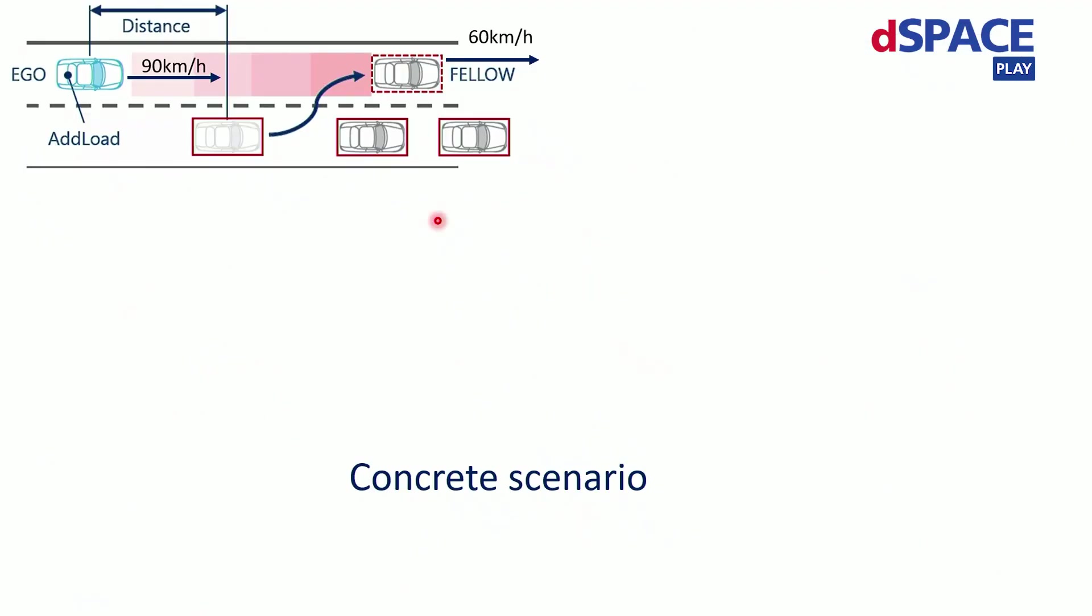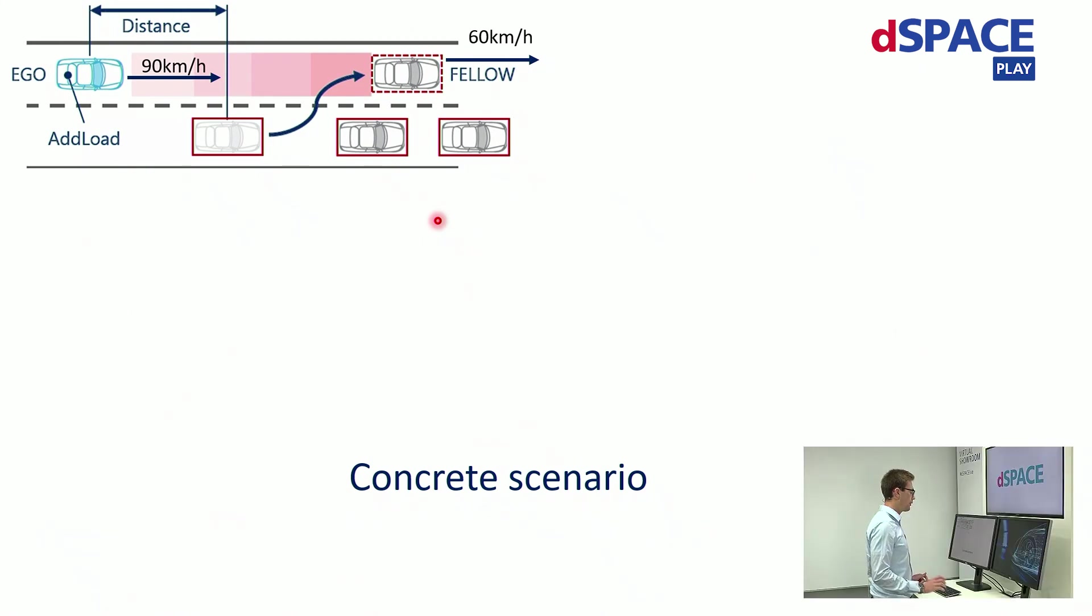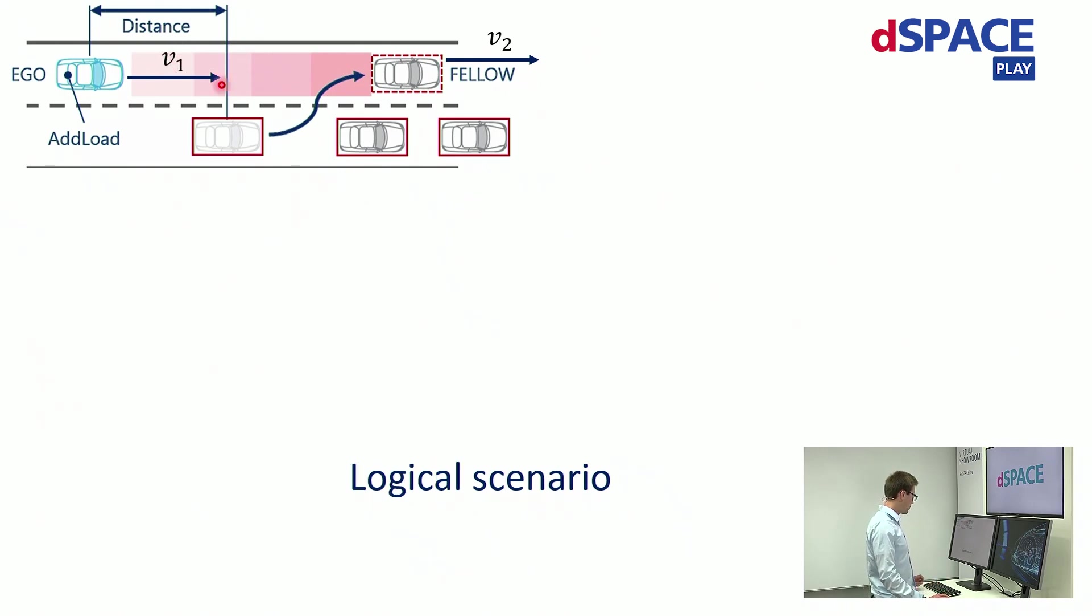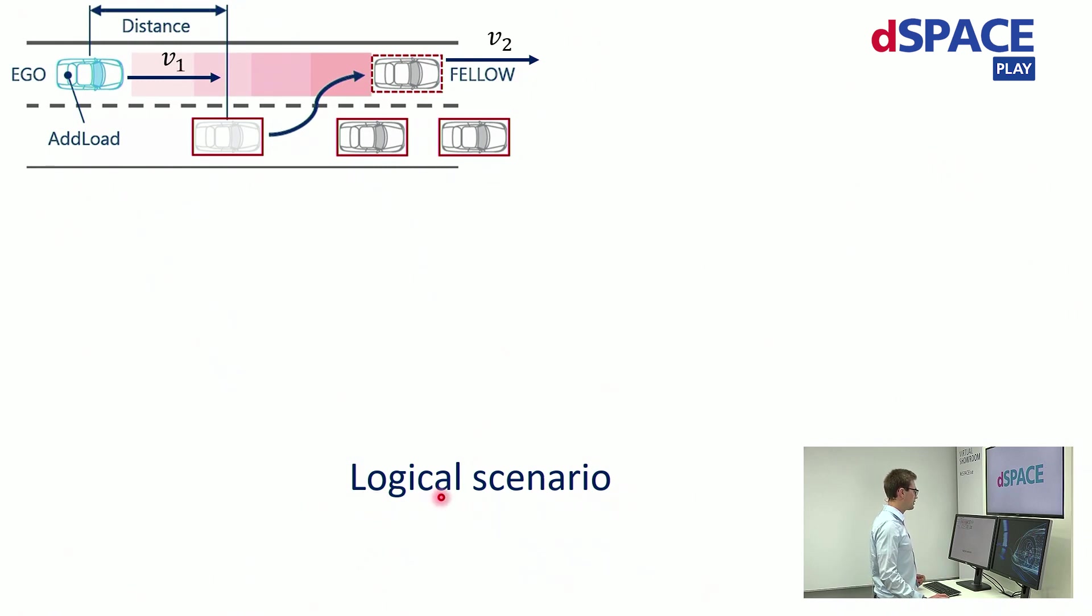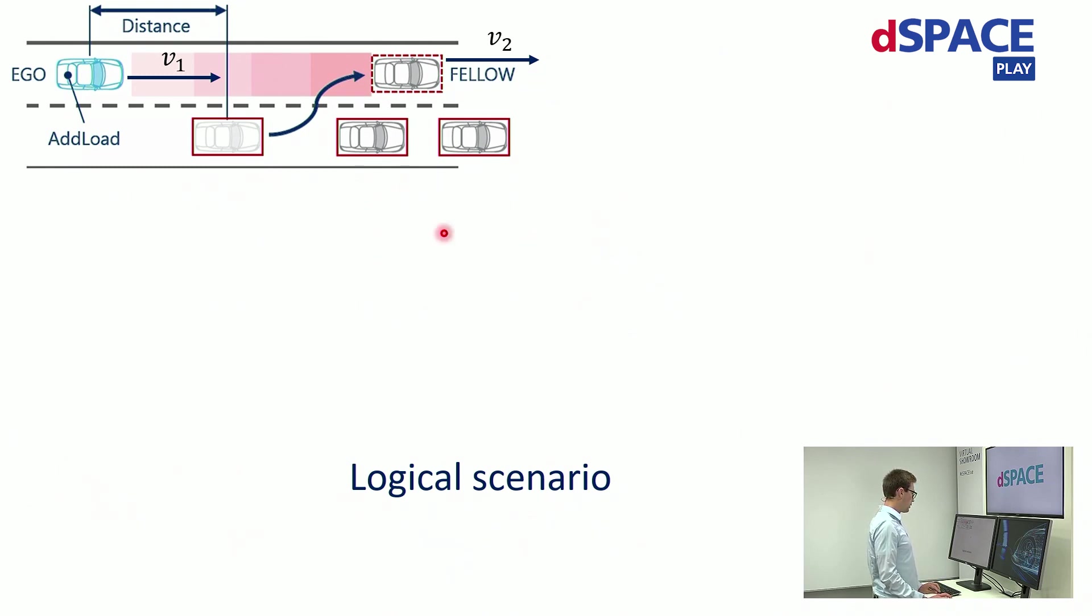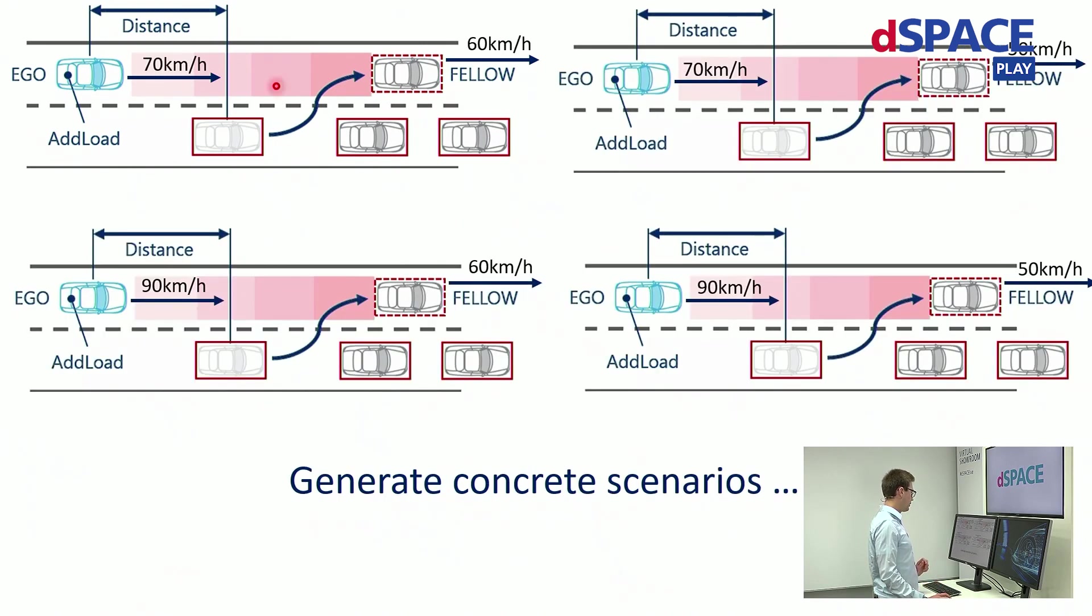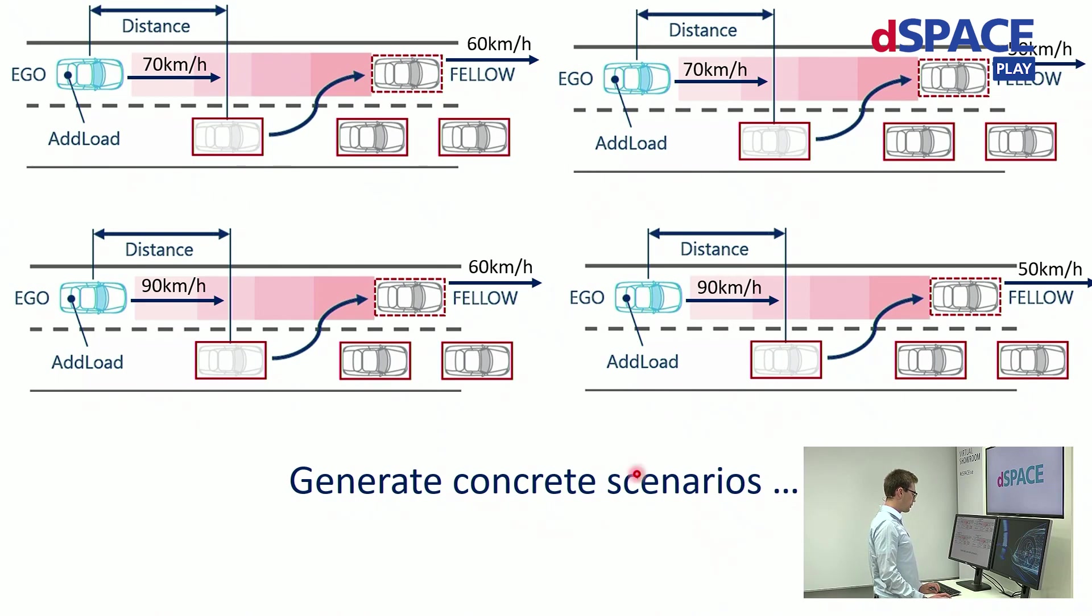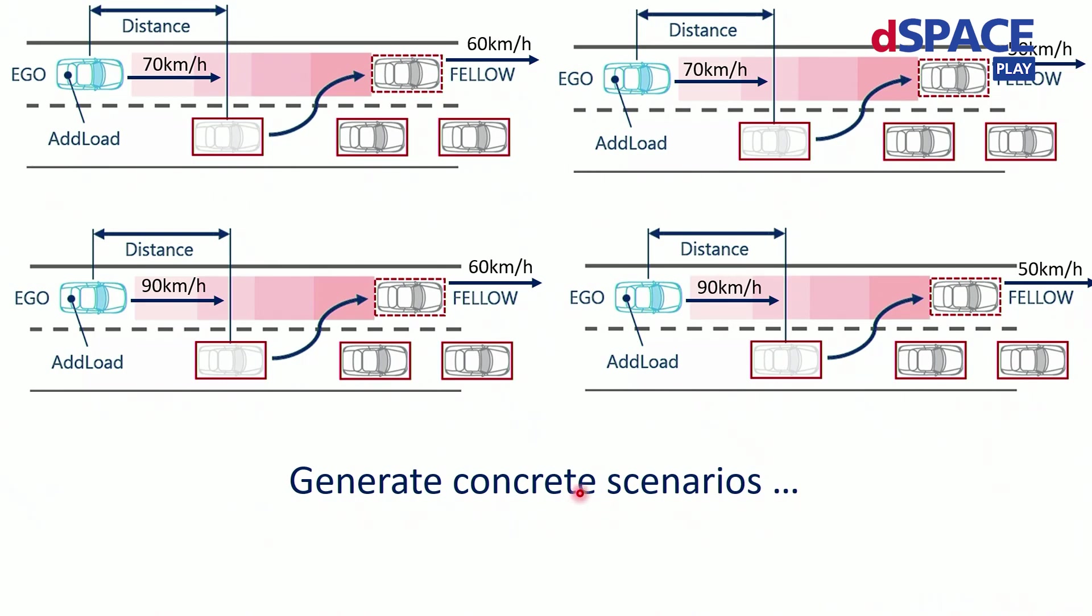Here you can see a visual representation of the concrete scenario we've just seen in the simulation. Let's now generalize this. By abstracting the parameters we get a so-called logical scenario. The benefit of that is that with this abstraction a huge number of concrete scenarios can be generated. By choosing concrete parameter combinations we can generalize an enormous amount of concrete scenarios.